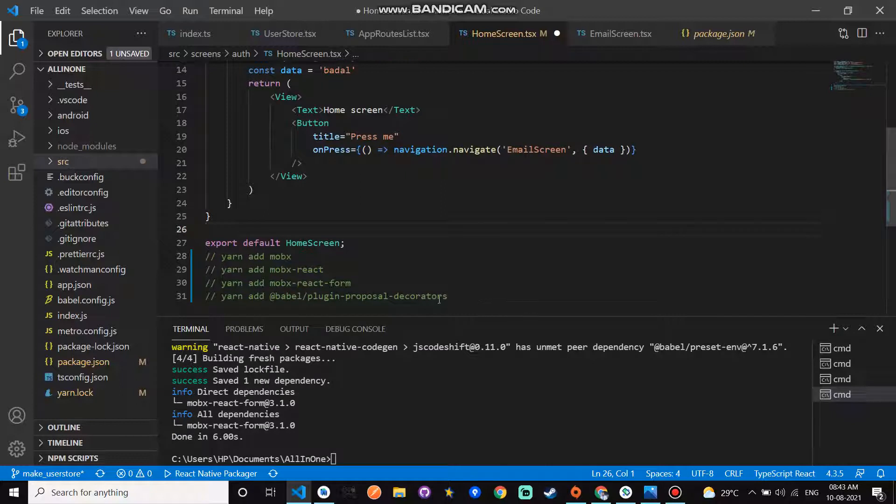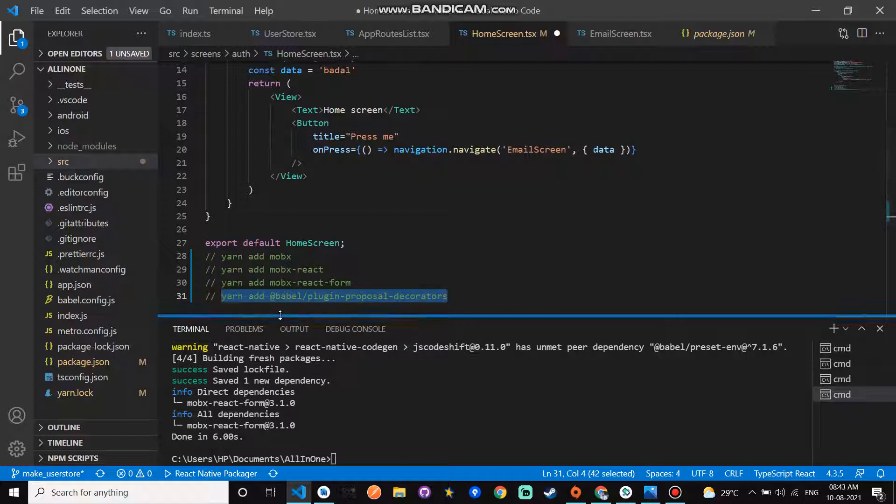And this is the last command. You need decorators for MobX. Copy this command and paste it here.